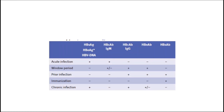Another table shows other interpretations of HBV serology, including post-HBV immunization. After vaccination, only the hepatitis B surface antibody is positive, while other markers are negative, in comparison to the past infection category.